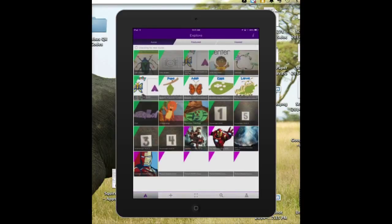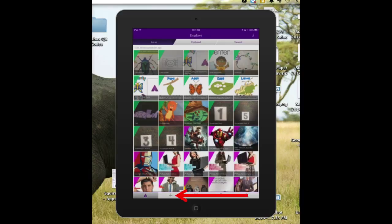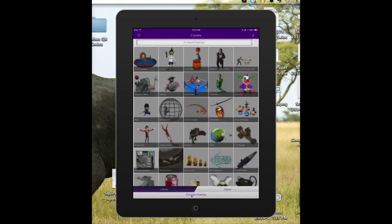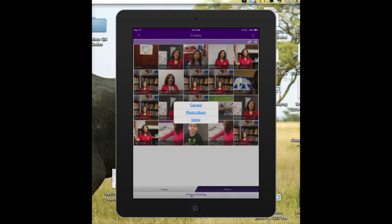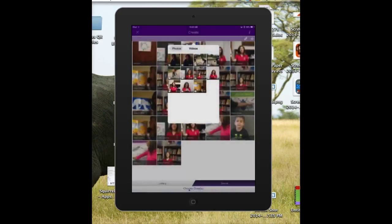Now these are the ones that I've already seen before, but I want to add a new one. So at the bottom, click on the plus sign — it will show Library and Devices. Go to Device and I'm going to upload a video that I already took. Click on the plus sign at the top right next to the little pencil and it's going to access my photo album. Select the video and click on Views.